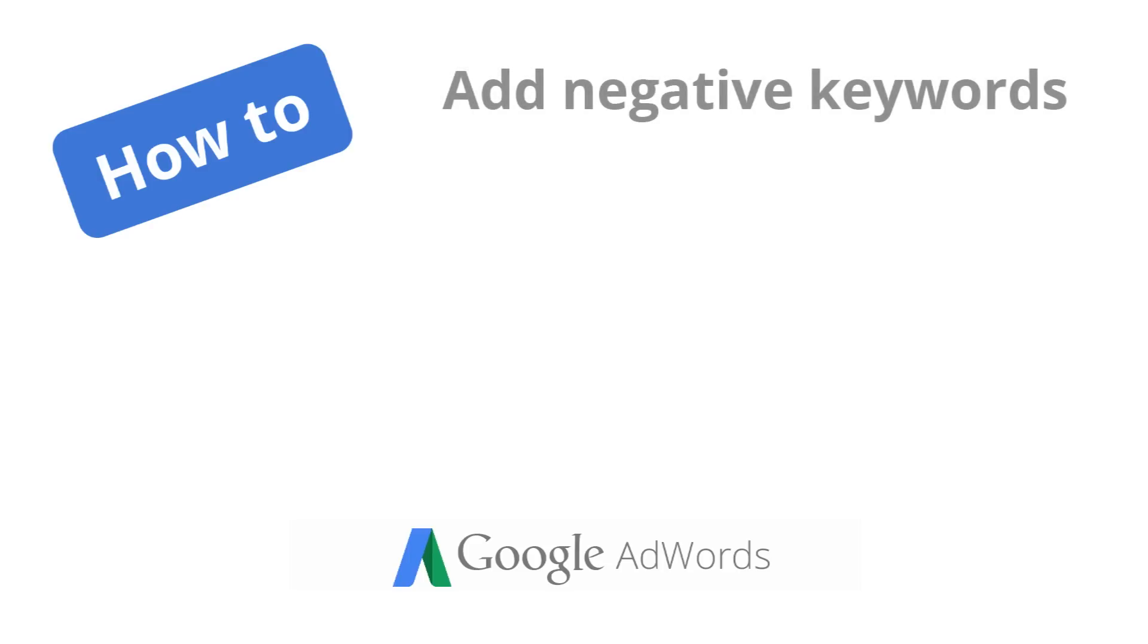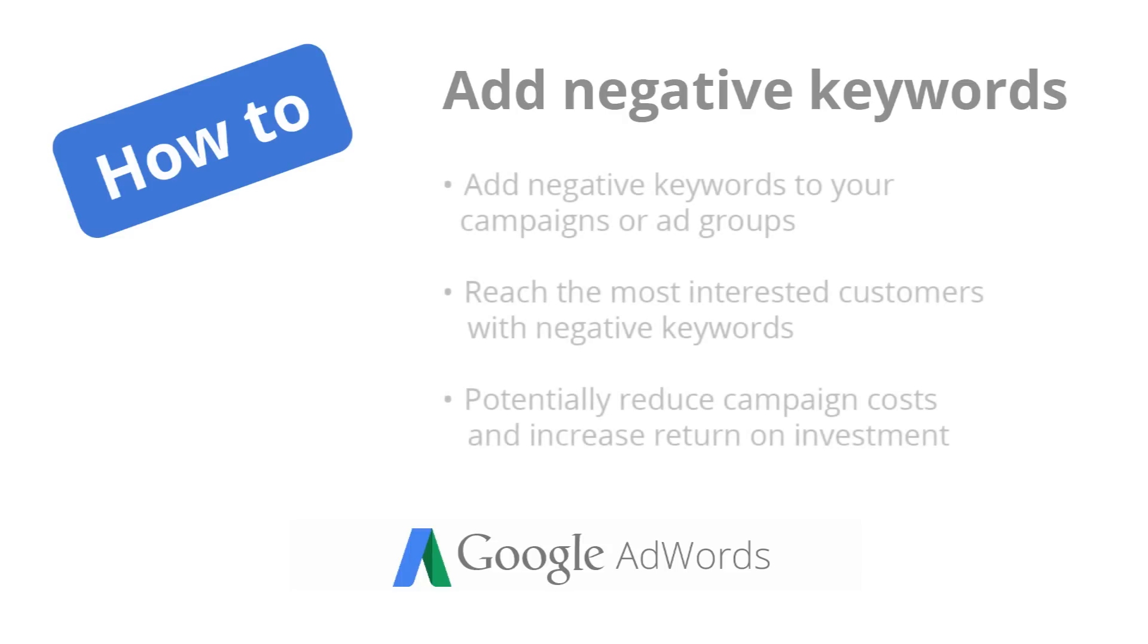Using negative keywords can make it easier for you to reach the customers who are most interested in what you have to offer while potentially reducing your campaign costs and increasing your return on investment.